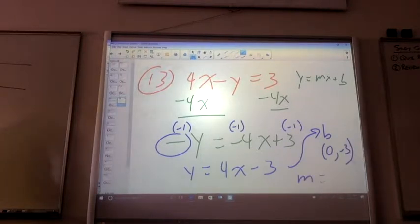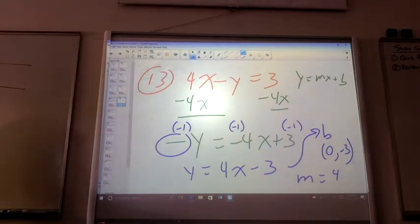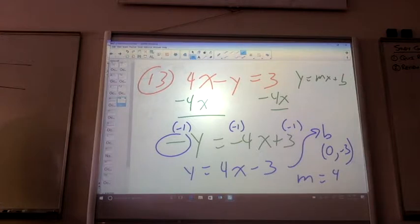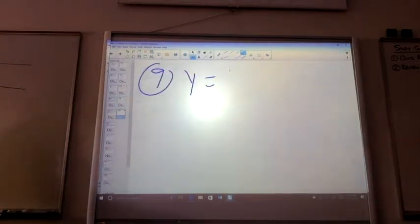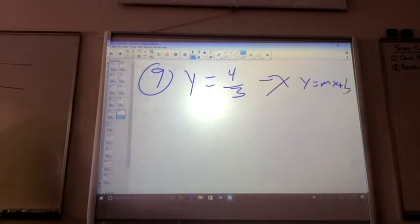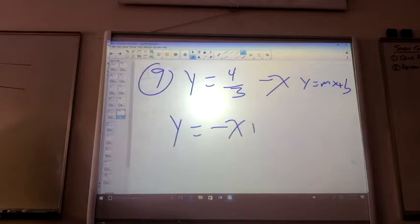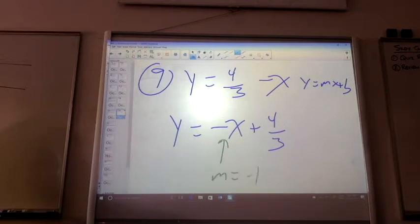My Y intercept, my B value is 0, negative 3. And my slope is going to be 4 over 1. Anything else up through number 13? Number 9. We have Y equals 4 over 3 minus X. Let's put this as Y equals MX plus B — I'm just going to rearrange it. From there, that's my slope. My slope is negative 1. And my Y intercept, my B value is 0, comma 4 over 3.